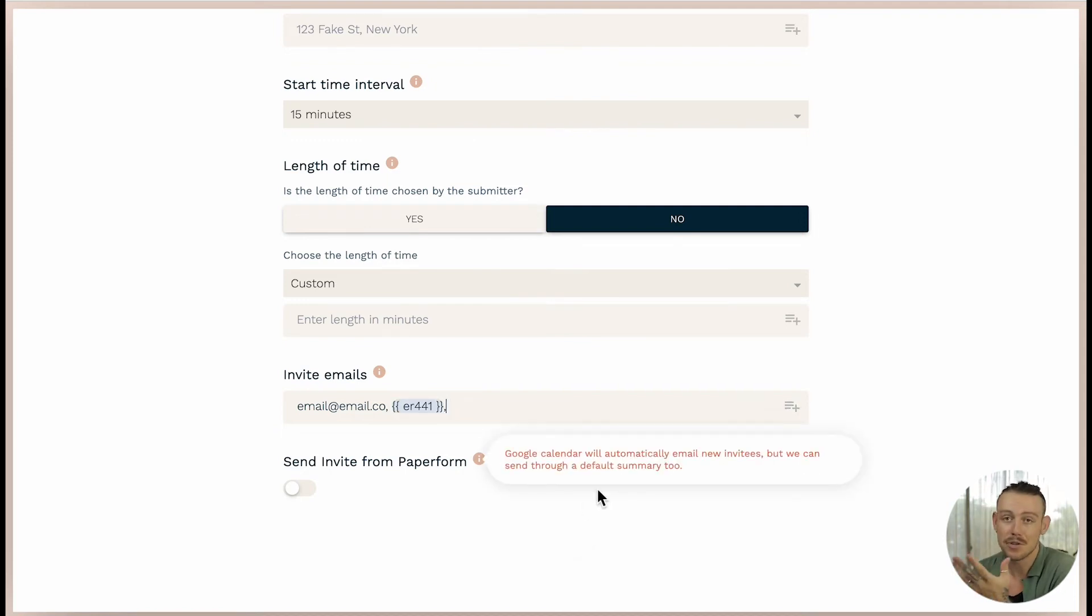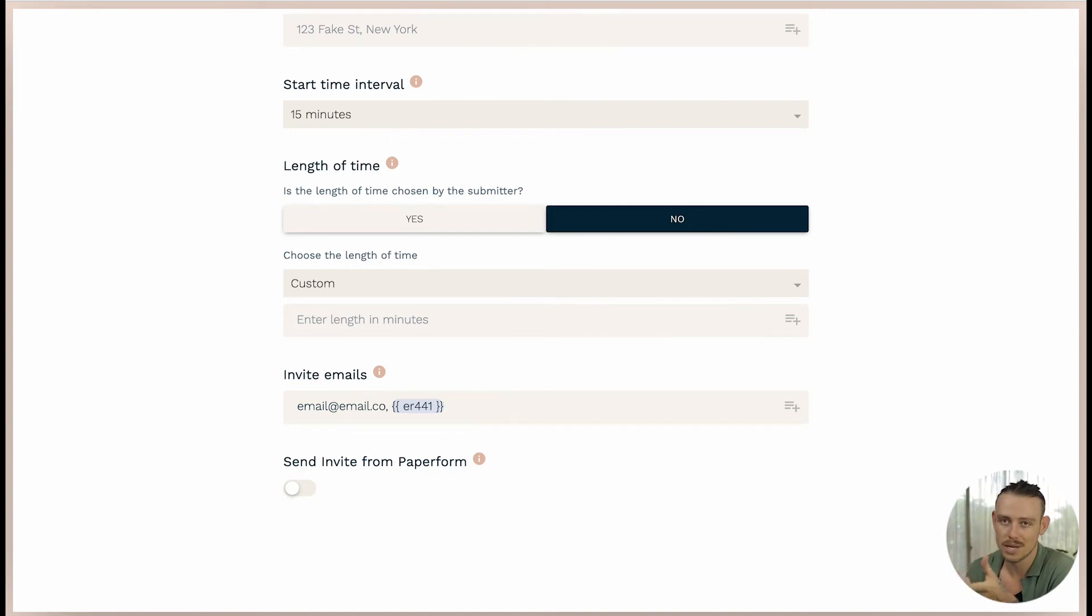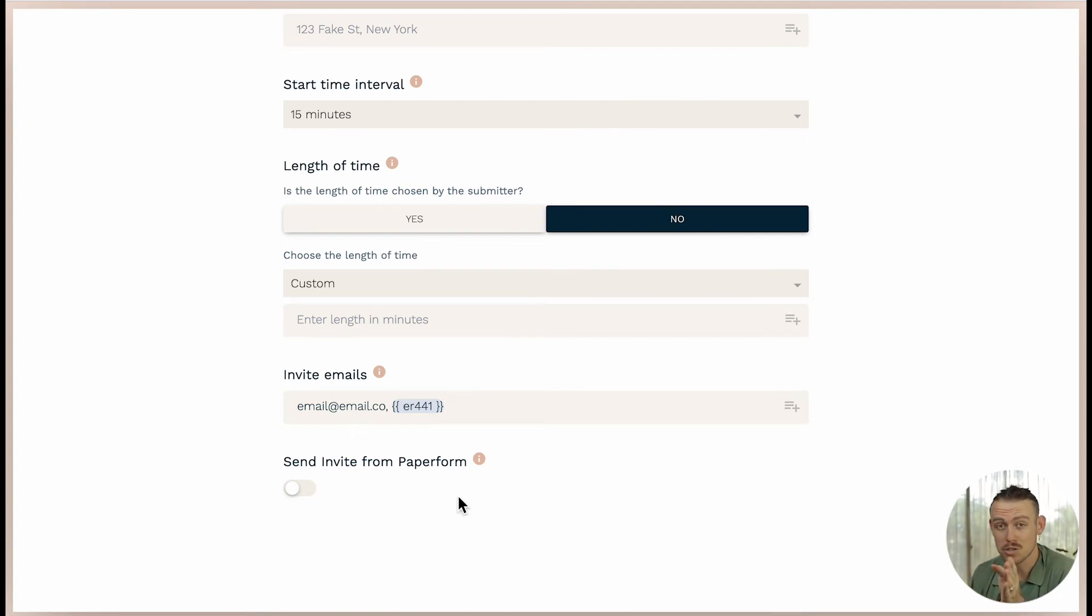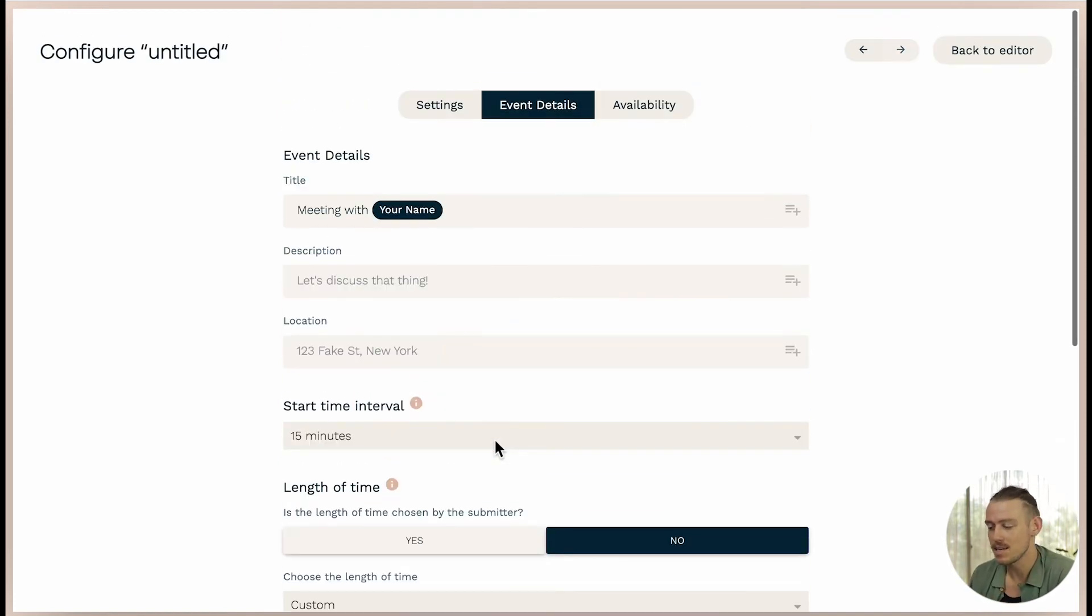When connected to the Google Calendar, we will send your default Google Calendar event notification to all included invitees. Additionally, you can toggle on send invite from Paperform to send the default message.